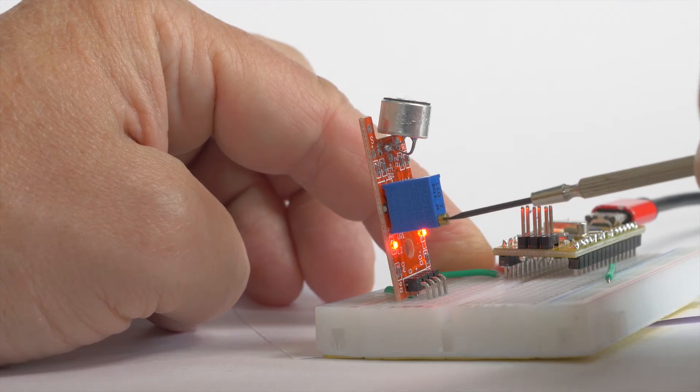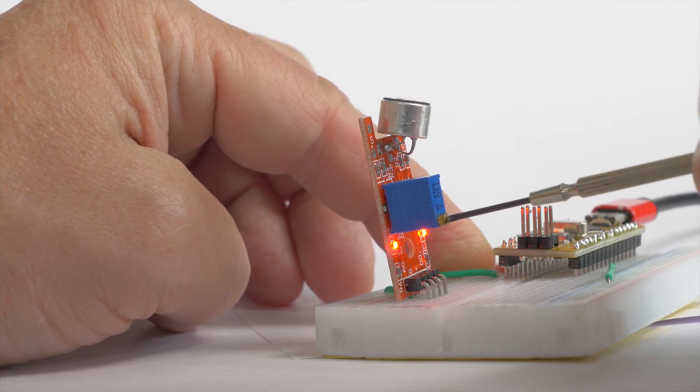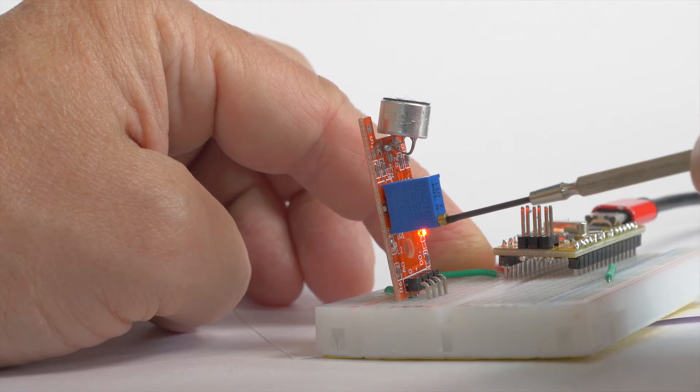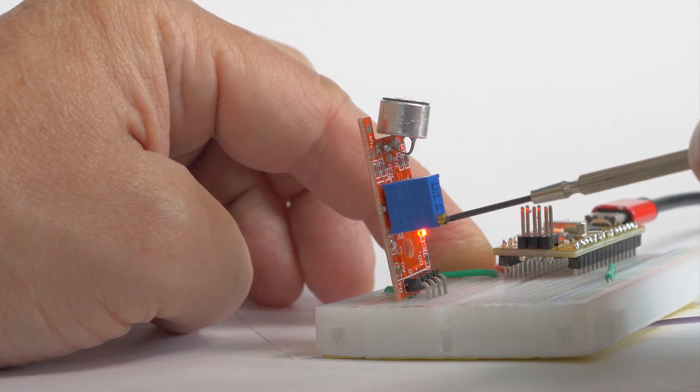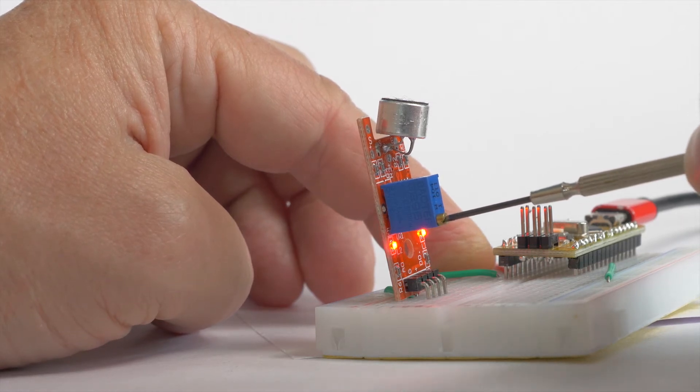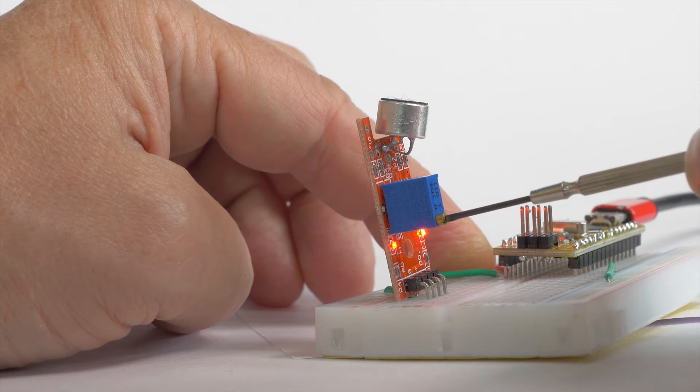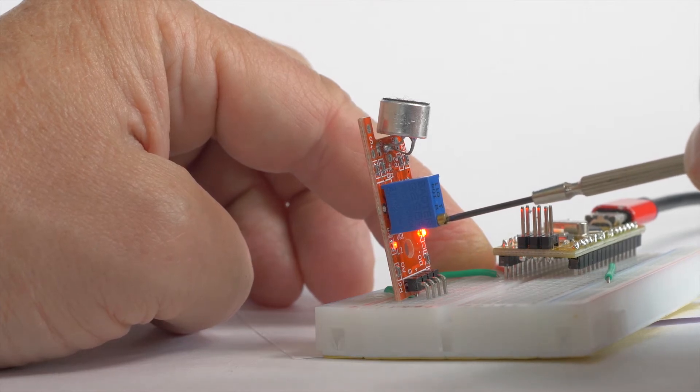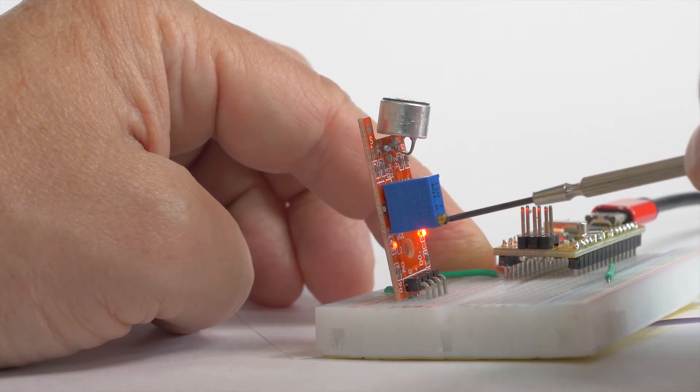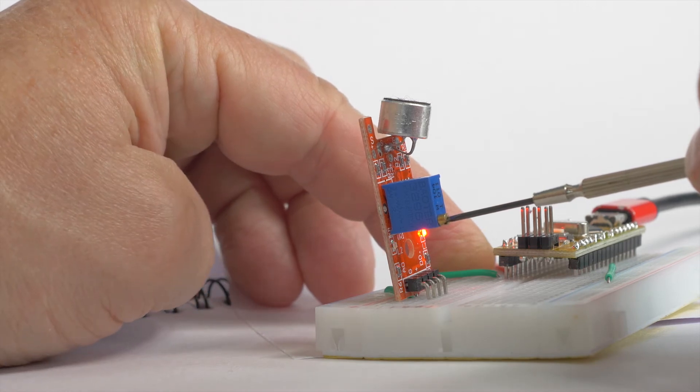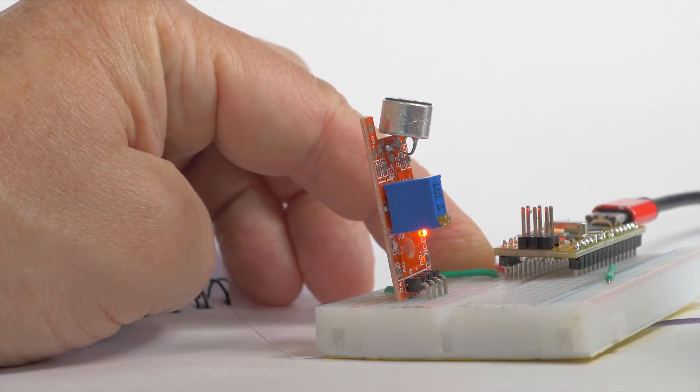Just turn the potentiometer trimmer screw outwards, rotating to the left until the light goes out and then go back and forth with it until you hit the sweet spot where the sensor is reacting to sound. And of course, if you start with the LED off, you begin by turning the screw inwards.